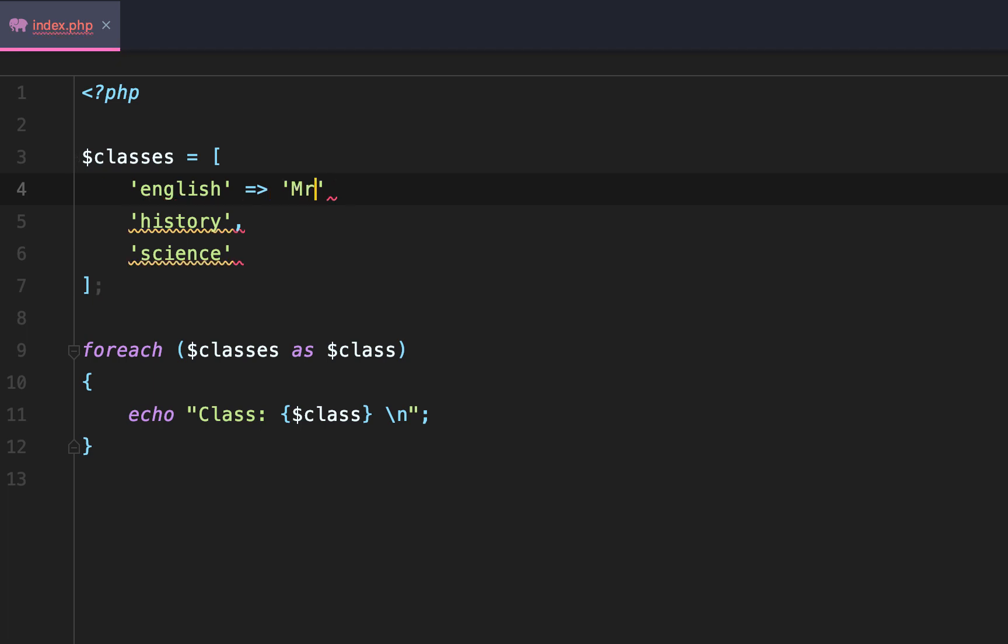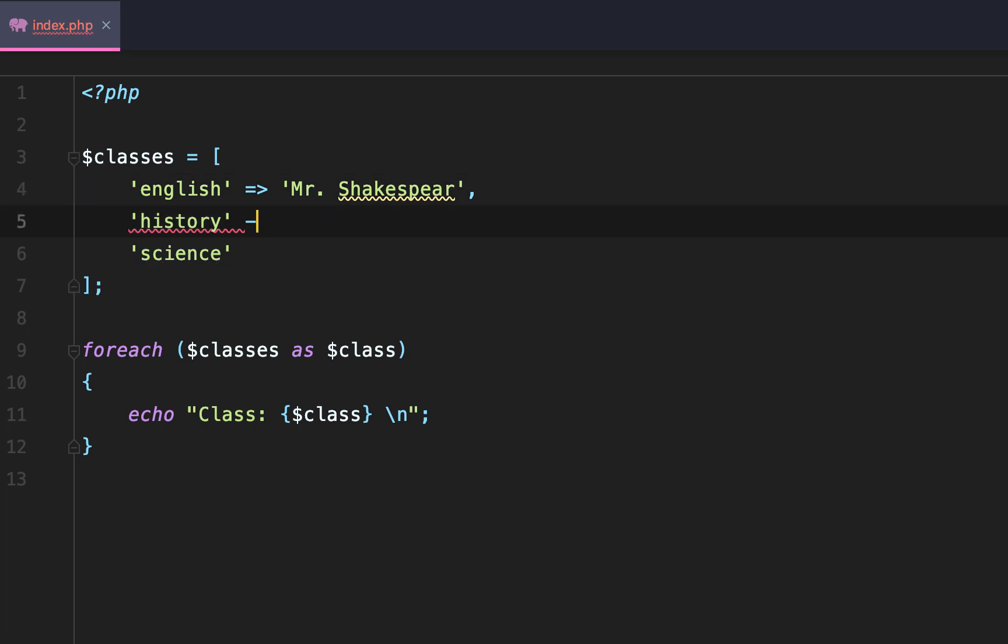Now what's cool about foreach is you can have keys and values. So we'll make the classes our keys and then the teacher who teaches the given class our values.